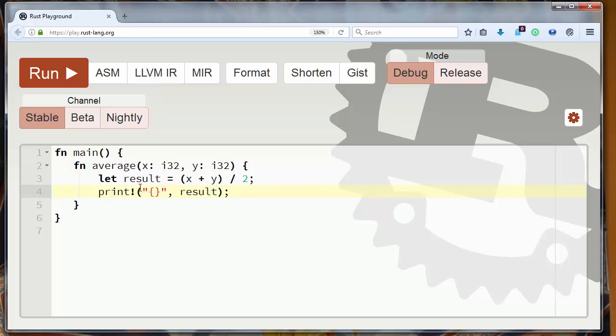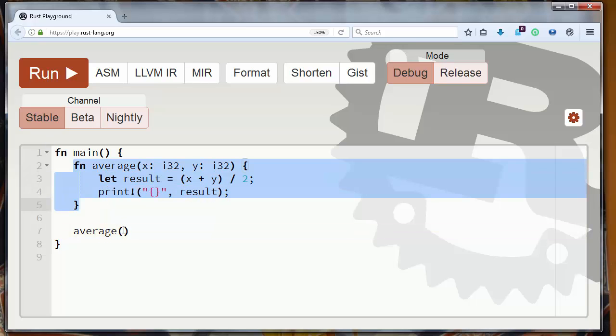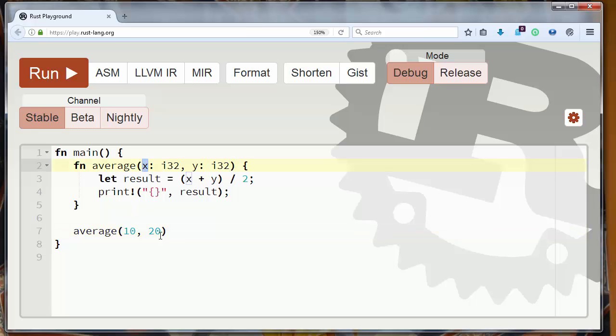Now let's call our average function outside of our function and let's put inside it two arguments. We need to have two integer arguments. Let's say that first argument x is 10 and the second argument y is 20.